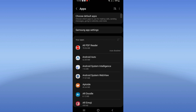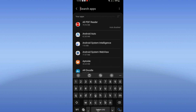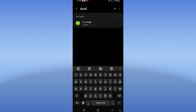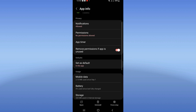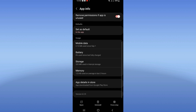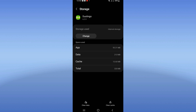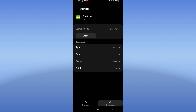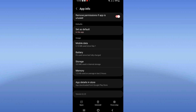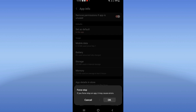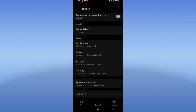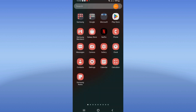Click on the apps option and search for Duolingo. Click on storage, then click clear cache. Go back, click force stop, and click OK. Now go to the Play Store or App Store and update Duolingo.